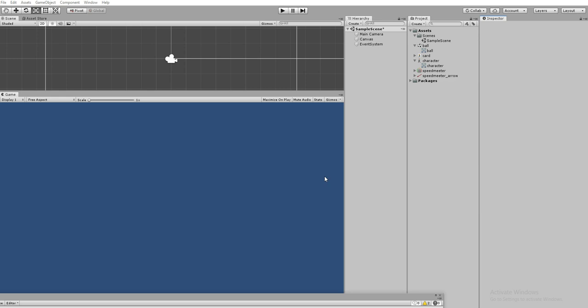Hello friends, welcome to Unity 3D Teacher Tutorial. This video is about how to change a pivot point for a 2D sprite in different scenarios. We are going to see how to achieve that.